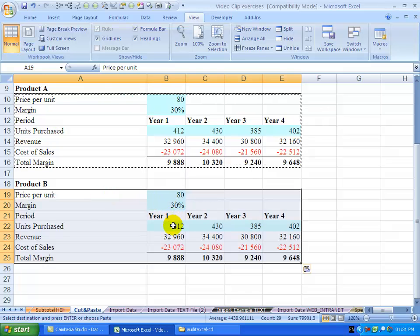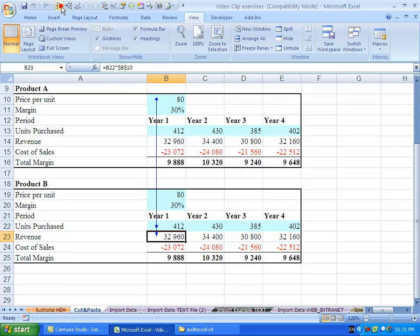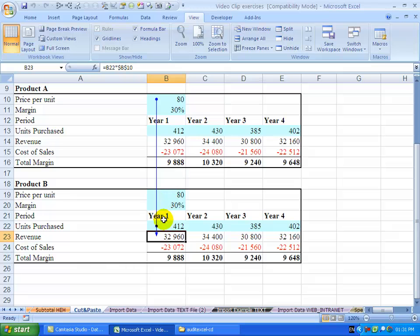As shown in other video clips, the problem is depending on how you did the formula, you'll see the dollar signs mean that we think we wanted the formulas to look within themselves, but because of the dollar signs it's looking at product A.